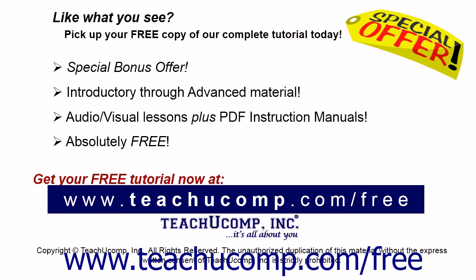Like what you see? Pick up your free copy of the complete tutorial at www.teachucomp.com forward slash free.